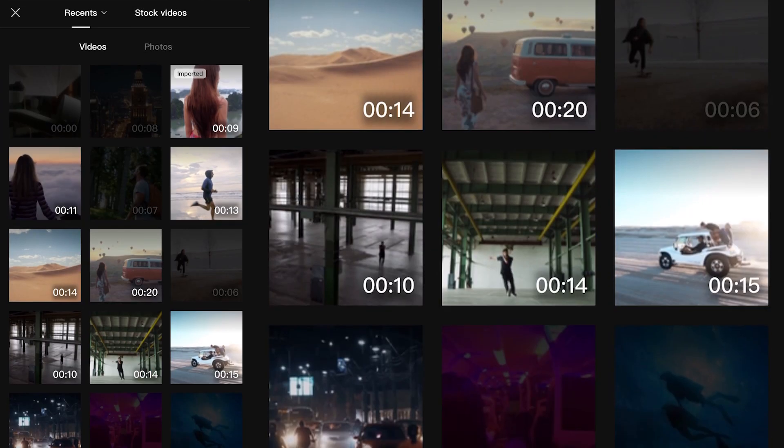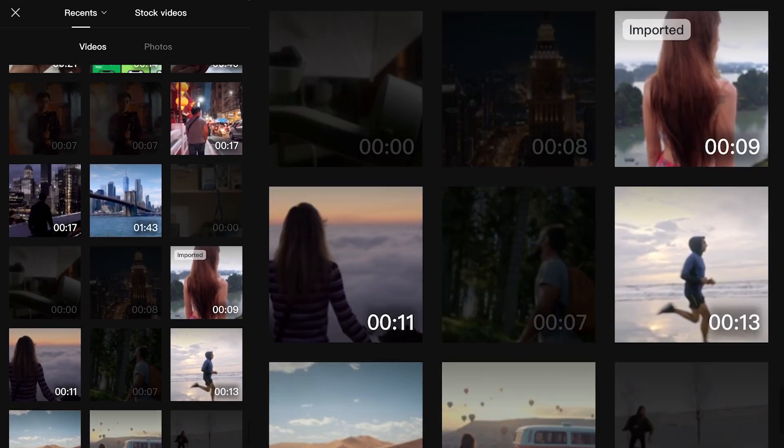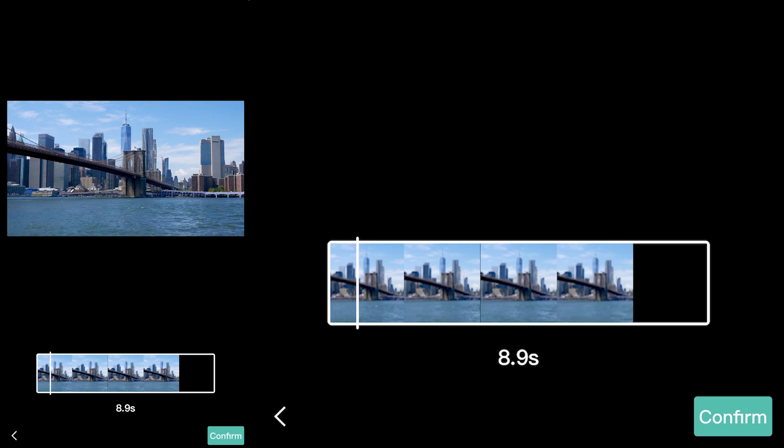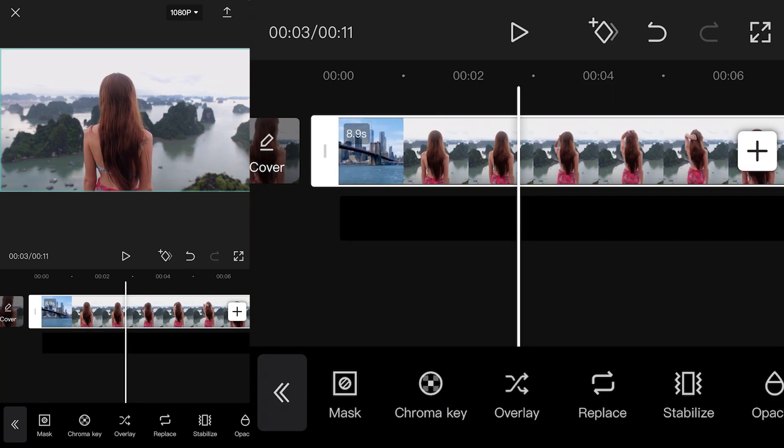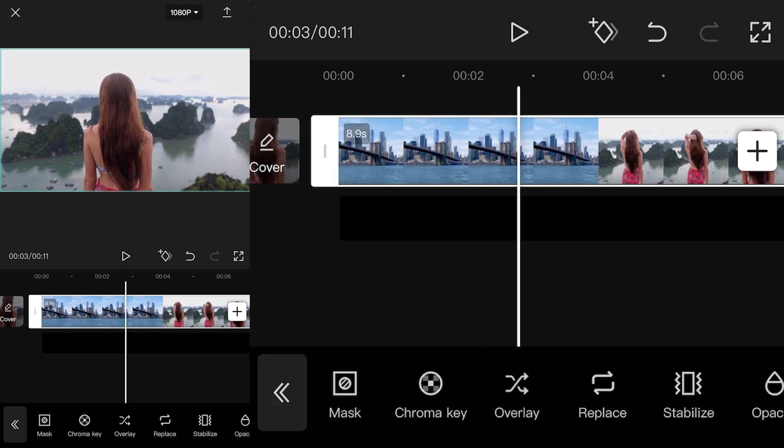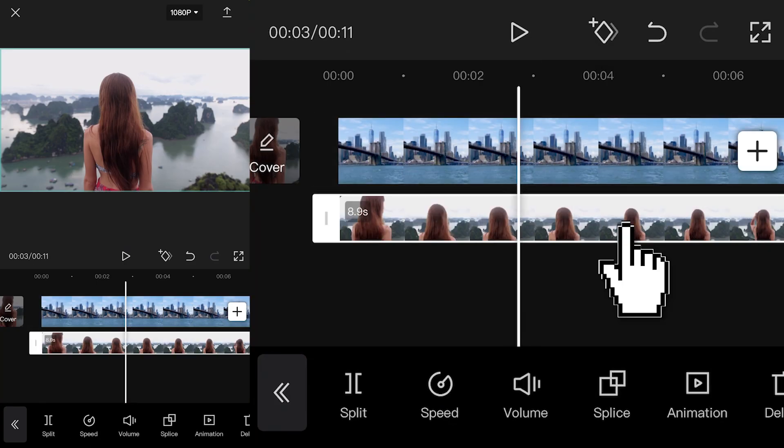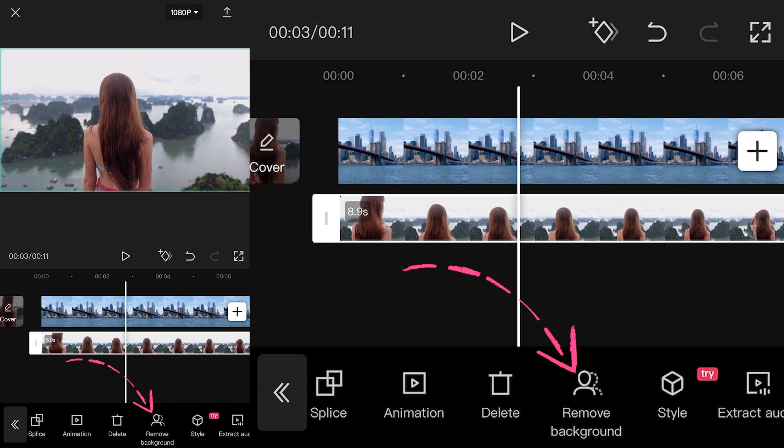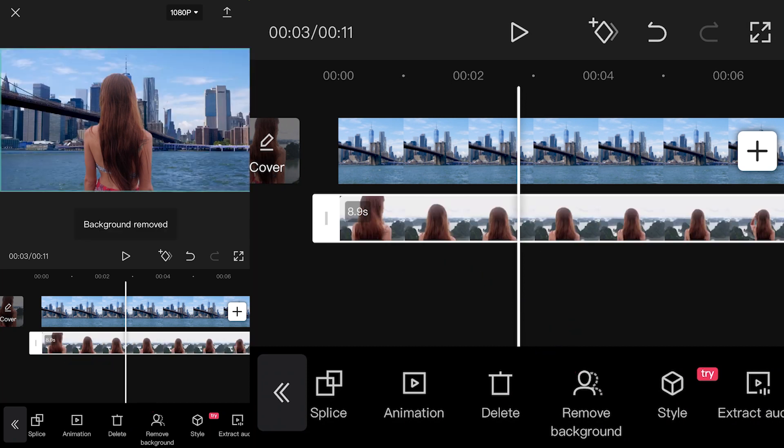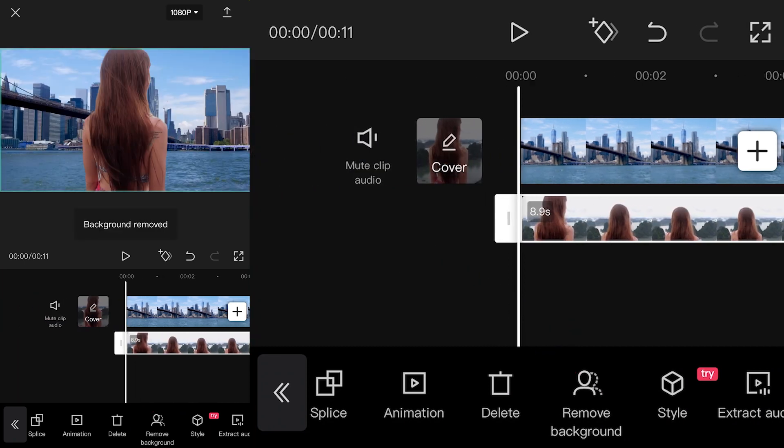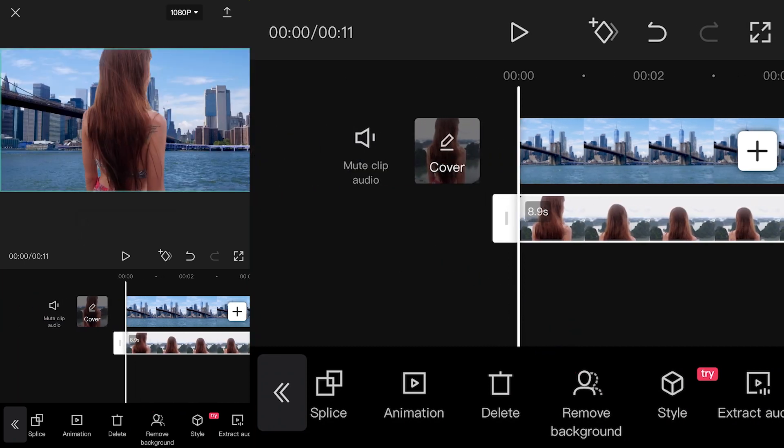Find some stock video that has a good background. I will pick this one with the NYC skyline. Now click the shot below and hit remove background. Congrats, you did it.